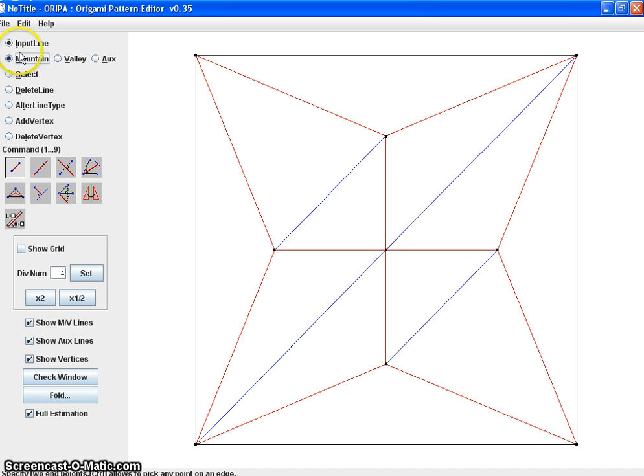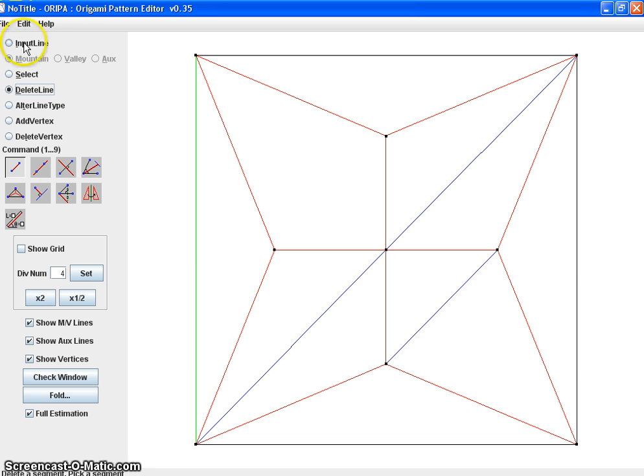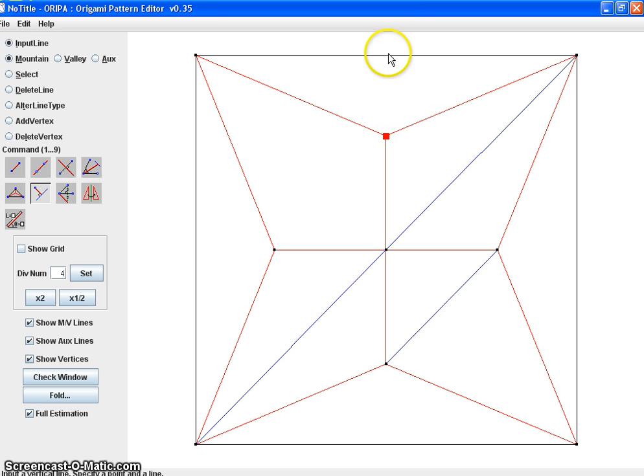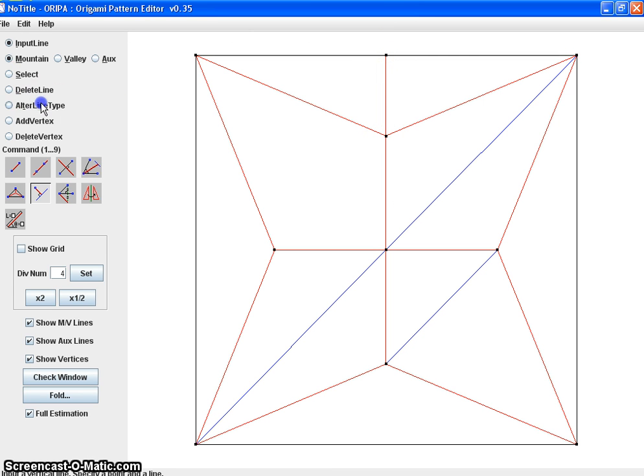Actually, I'm going to do another thing. Let's delete this line. And I'm going to choose this button right here. I'm going to choose a vertice and choose a line. And there you go.